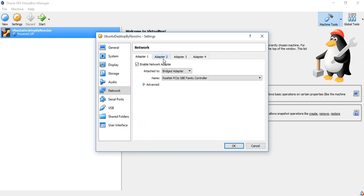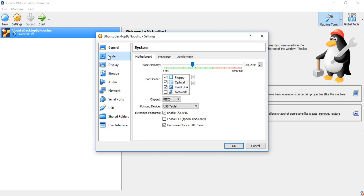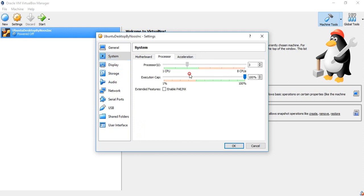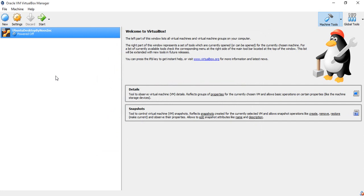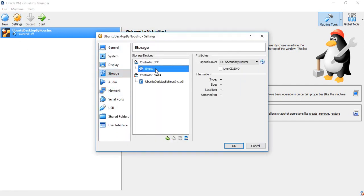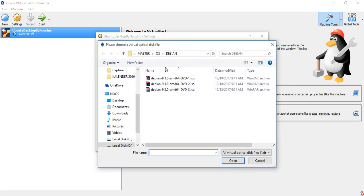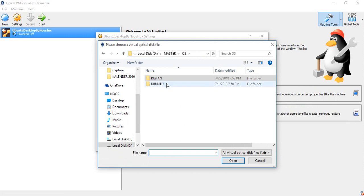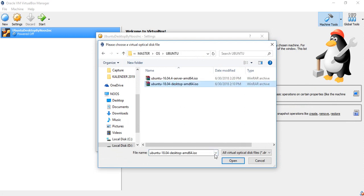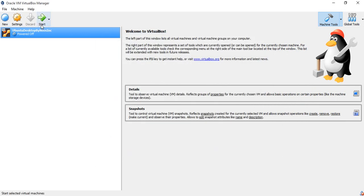You can add a second adapter if you're using it for a server. For the processor, let's configure it for better performance. And don't forget to choose your ISO — this is my Debian ISO but I want to use the Ubuntu desktop version. Click open.